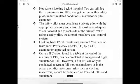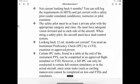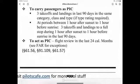Looking back 12 calendar months, if you are not current you need an Instrument Proficiency Check (IPC) conducted by a CFII, examiner, or approved person. Certain IPC tasks found in the table at the end of the instrument ACS can be completed in an approved flight simulator or FTD. However, a full IPC can only be conducted in certain full-motion simulators or the actual aircraft, since some tasks such as circling maneuvers cannot be completed on low-end FTDs and simulators.